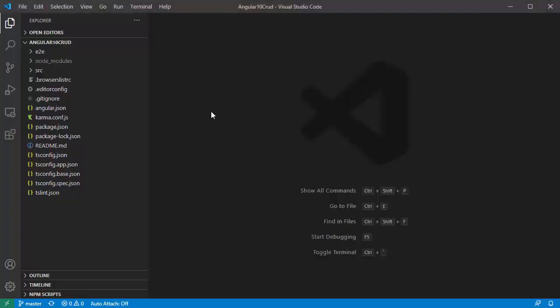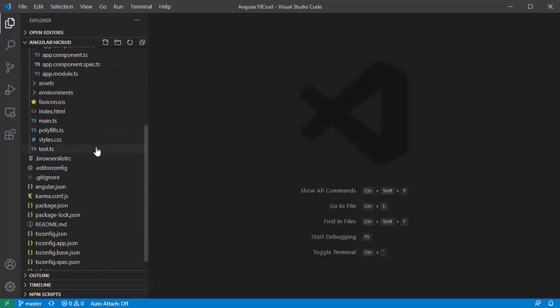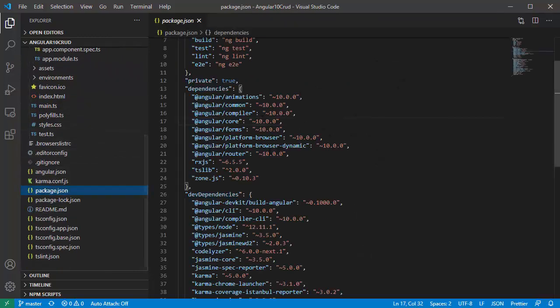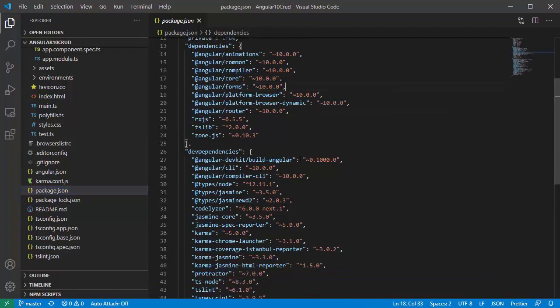This is our Angular project structure. Let's look at package file. Here is Angular 10 and we also use RxJS 6.